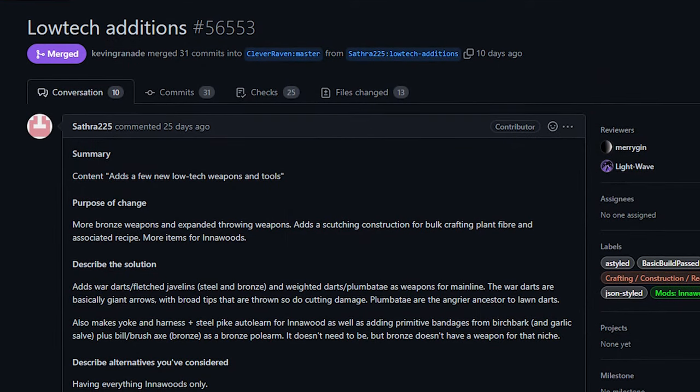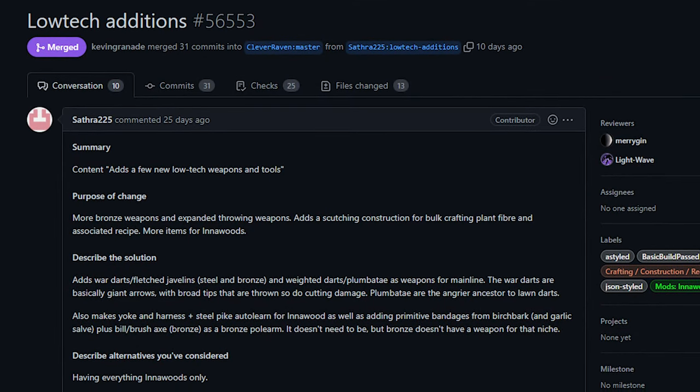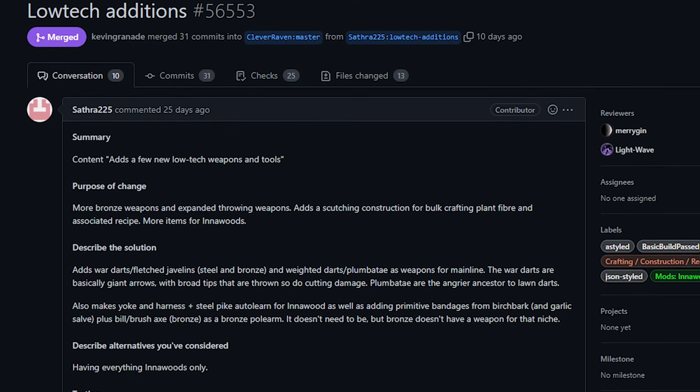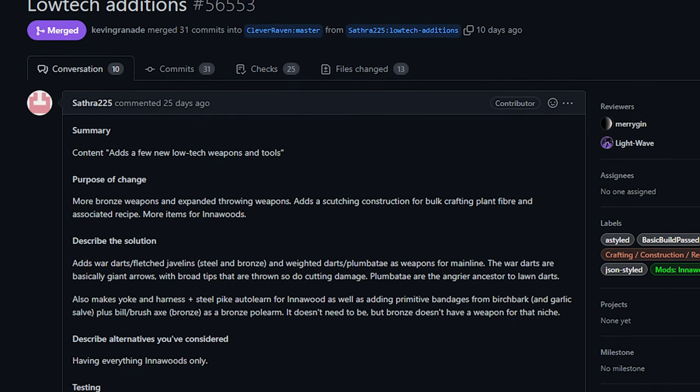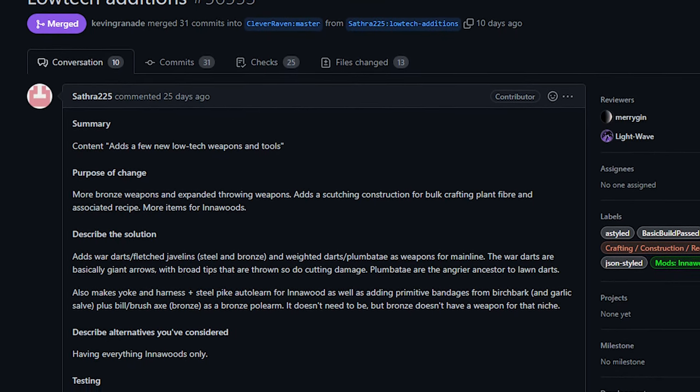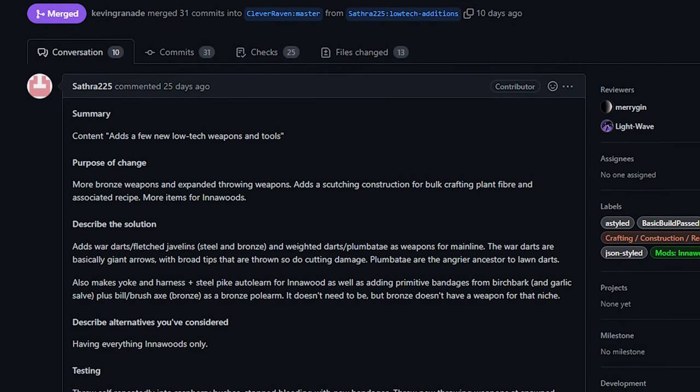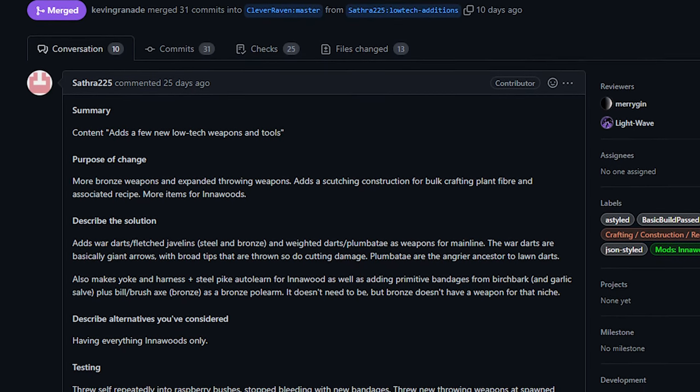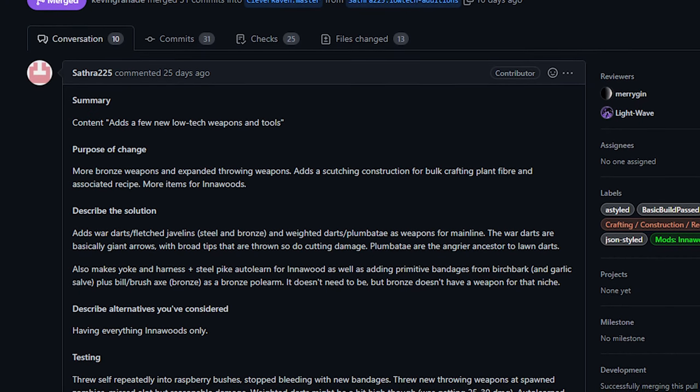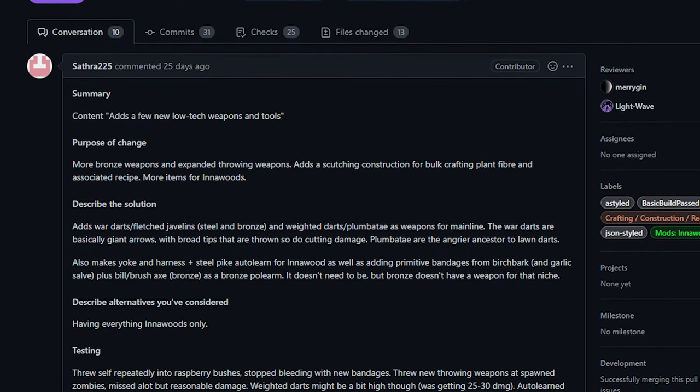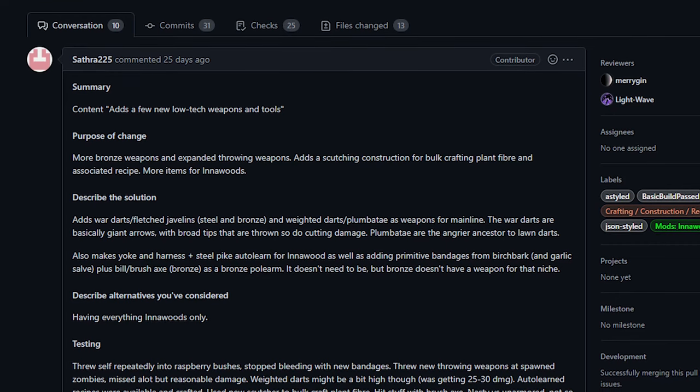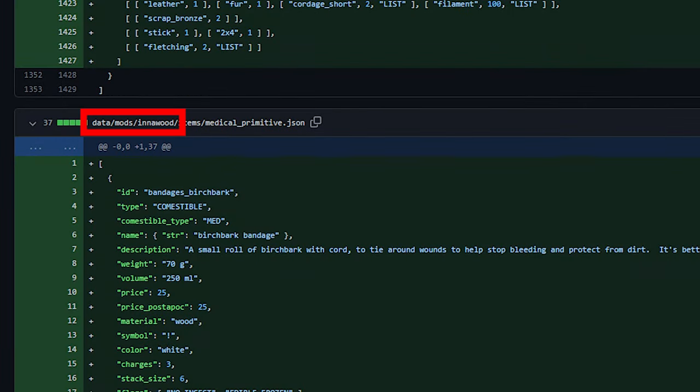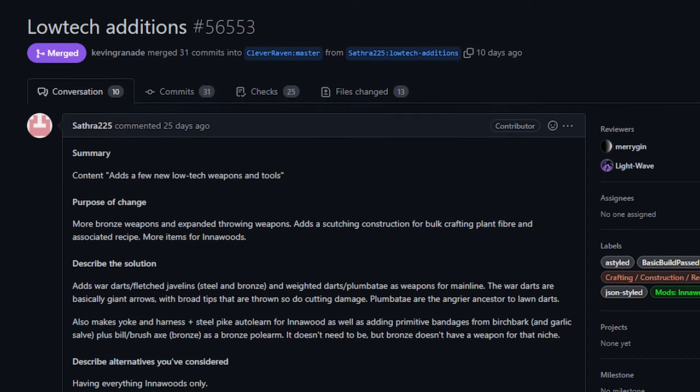Now next up from Sathra we have some additions to low-tech things in the game. Now I'm basically just mentioning this so that you can go and look at this PR if you want to learn more. Now I'm personally not a fan of expanding the in-the-woods crafting or low-tech items. I don't really enjoy that kind of game personally in Cataclysm so I don't have the knowledge necessary to give accurate criticism or praise. This PR did add things both to the core game but also to the in-the-woods mod and I really don't want to sift through what went into which file.